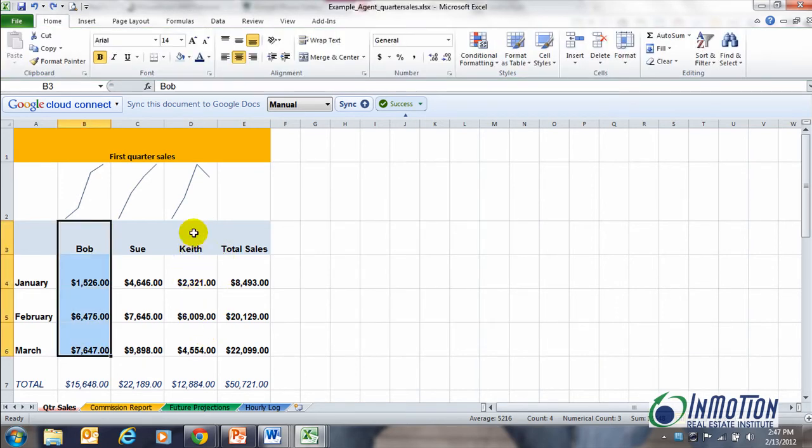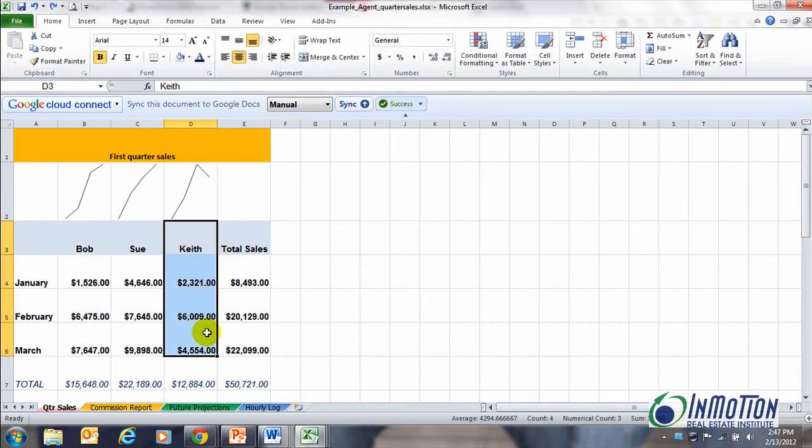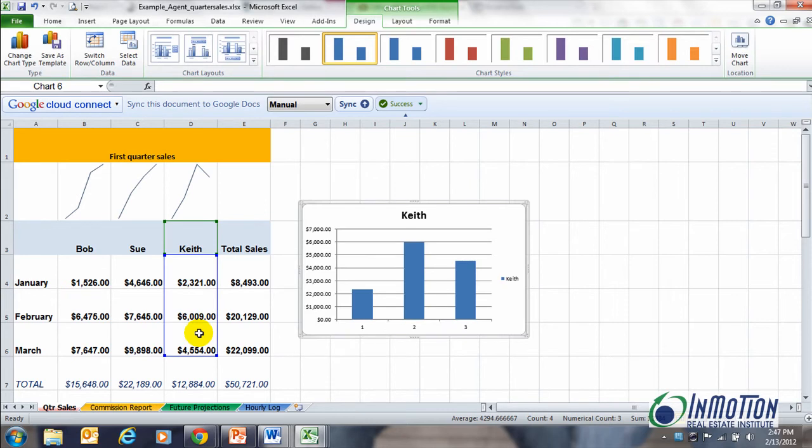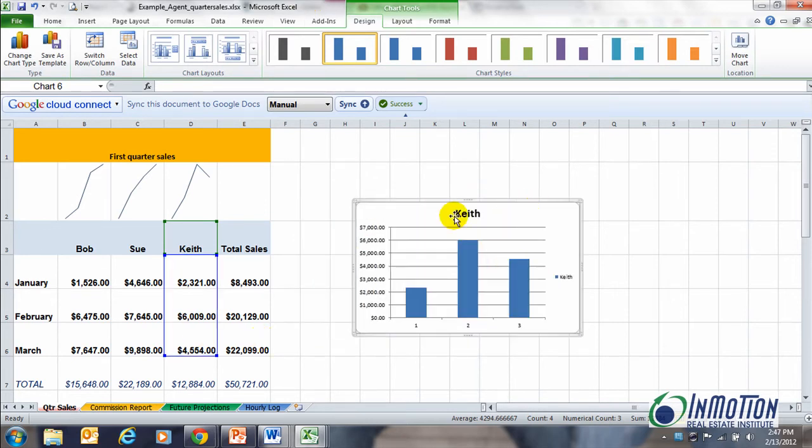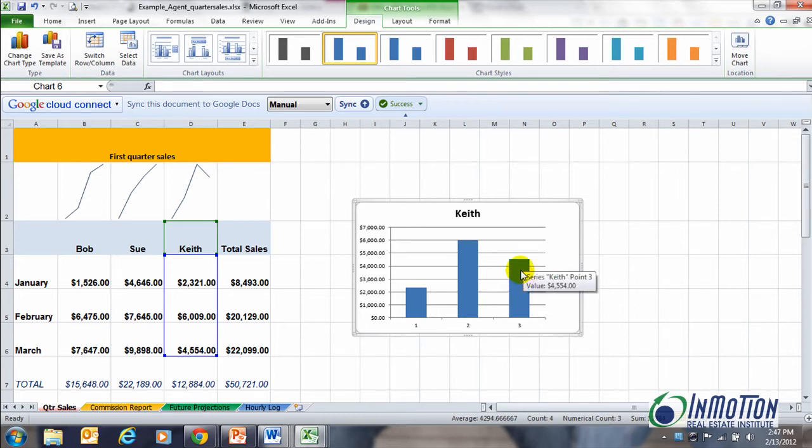And now I have Bob's information in chart form. And let's say I'm concerned about Keith. So let's look at Keith over here, and I'll do an ALT F1. And there you can see Keith's information over here.